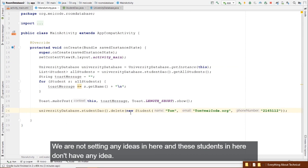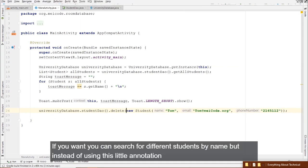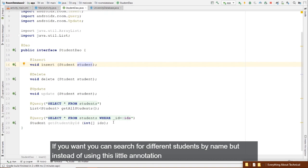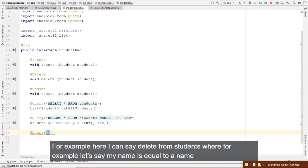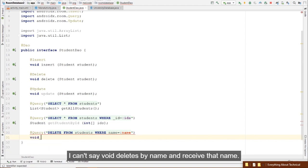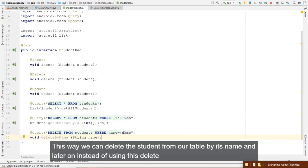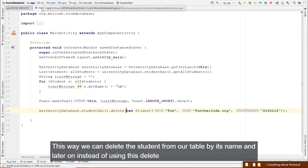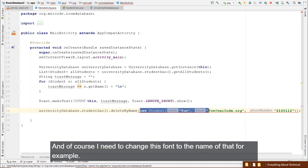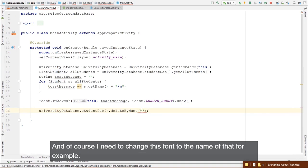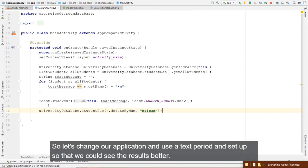The Room Database version being used is 2.1.0, and migration still has problems at this version. If they fix it in a future release, a new video will be made. For now, let's ignore migration, remove the migration code, and revert the database version back to 1.